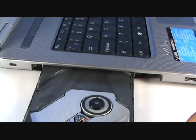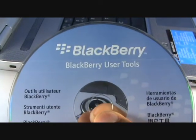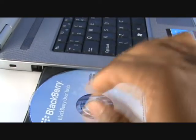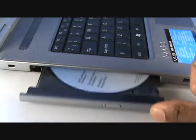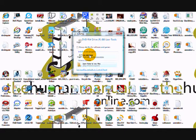Open your CD tray in your computer and pop the BlackBerry CD-ROM into the tray and close it. If you are using Windows XP, you may see a pop-up. Click Run to run the BlackBerry installation program. Please do not connect your USB cable at this point.